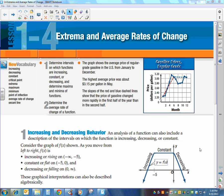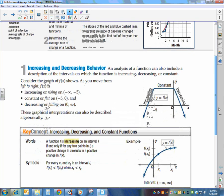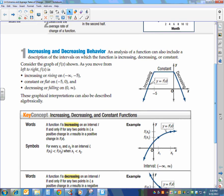Today's lesson is 1.4 about extrema and average rates of change. Extrema refers to all of the maxima and all of the minima — the plural of maximum and minimum values of our functions. Don't be scared off by the word. To start off with, we're going to talk about increasing and decreasing behavior.